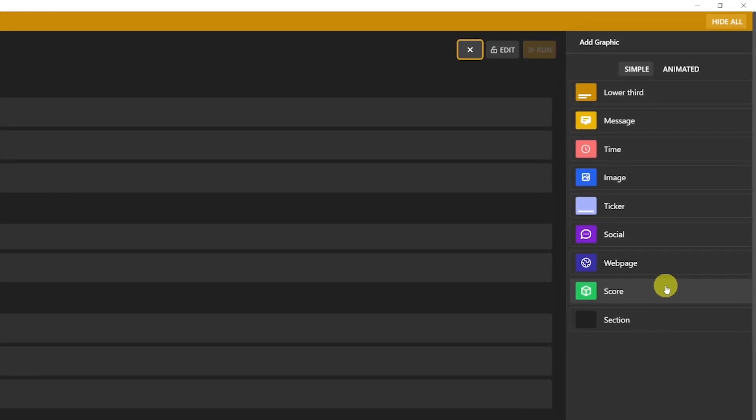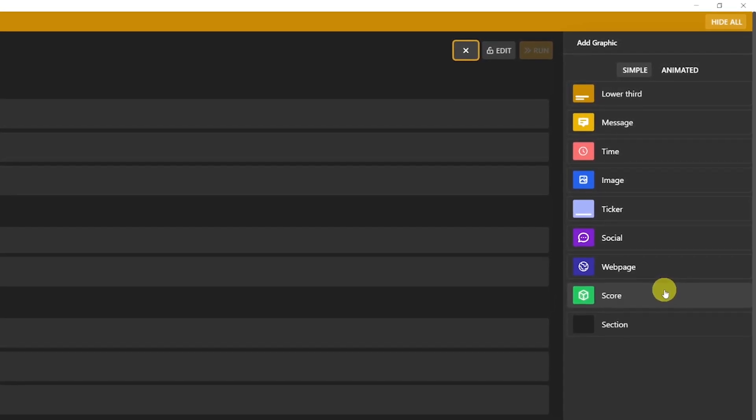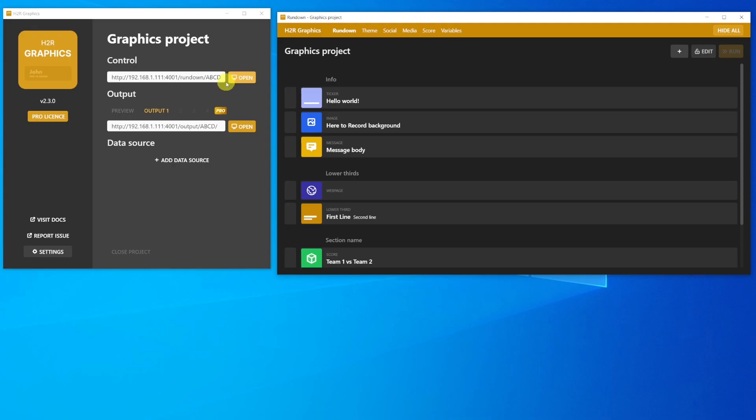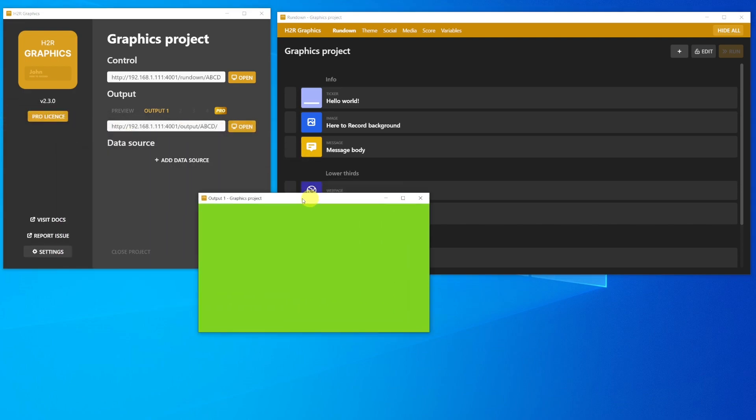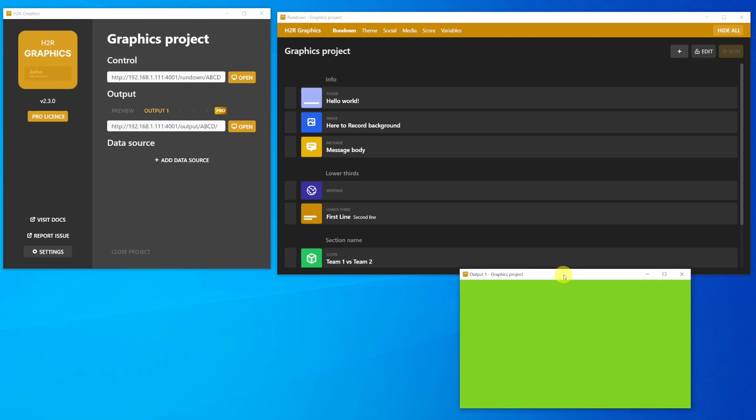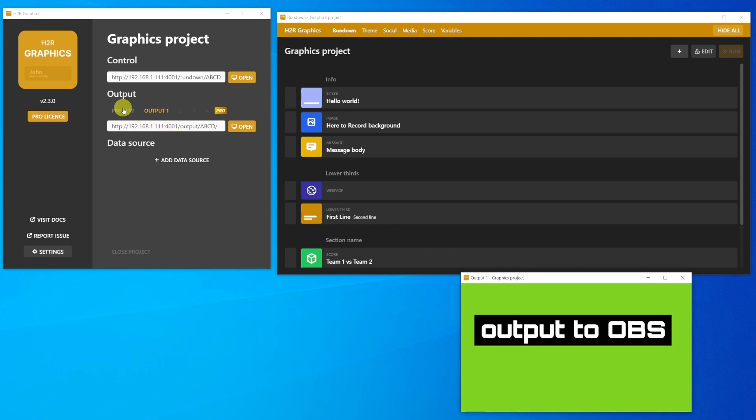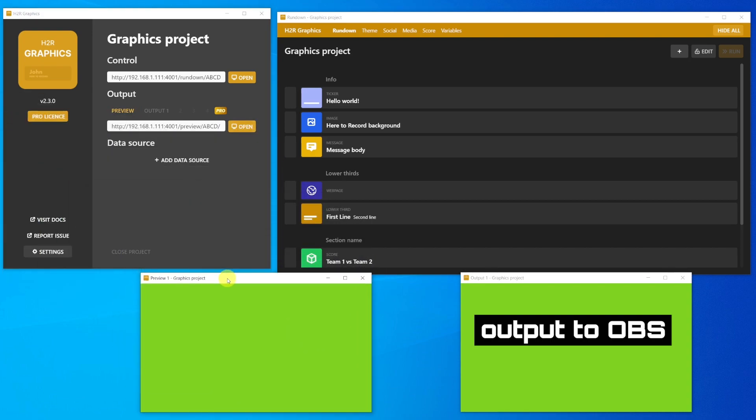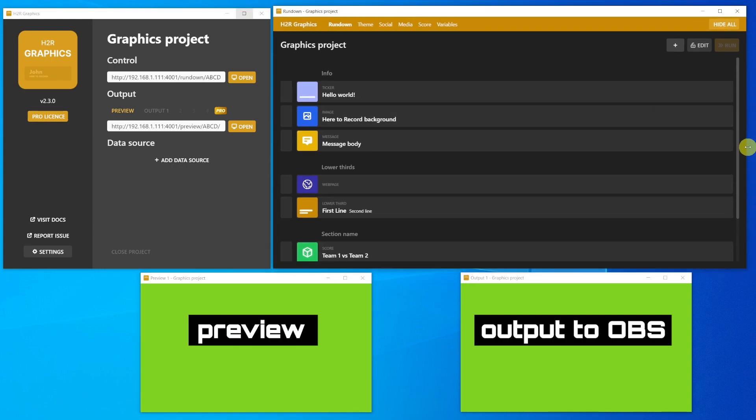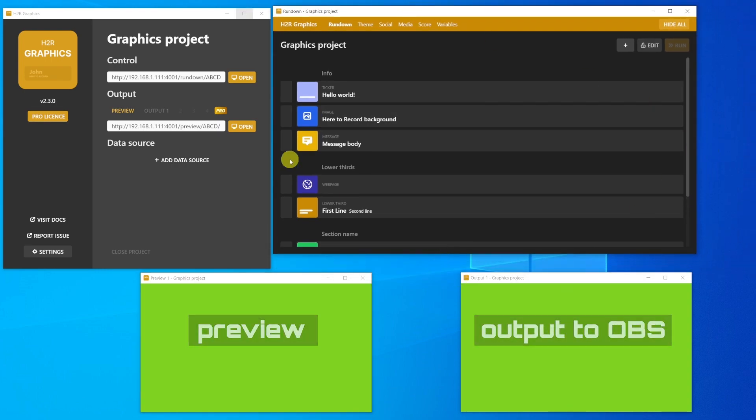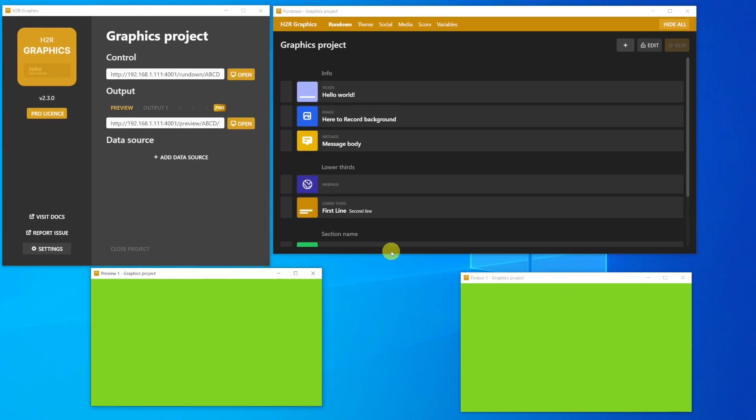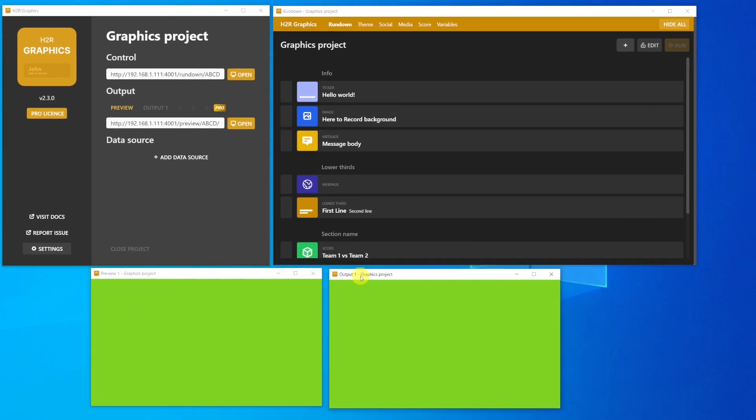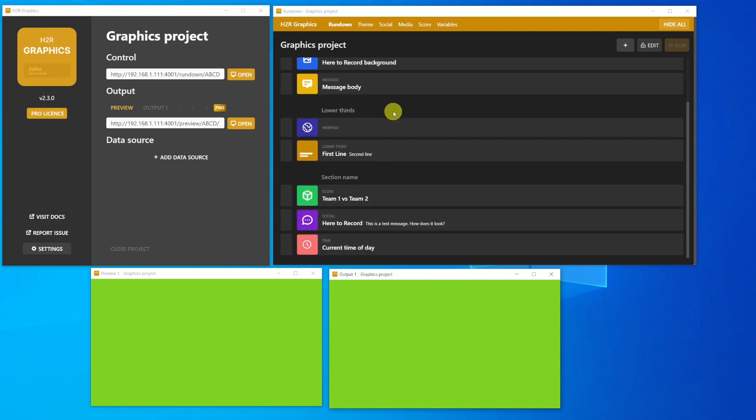Then there are two Output Panels. The Output Panel will show the content that you've launched from the Control Panel and that you want to stream to your OBS project. If you now click on Preview and Open, a third window will appear. That's the Preview window. And you can use it to preview the content that you want to launch from the Control Panel before you actually launch it to your Output window.